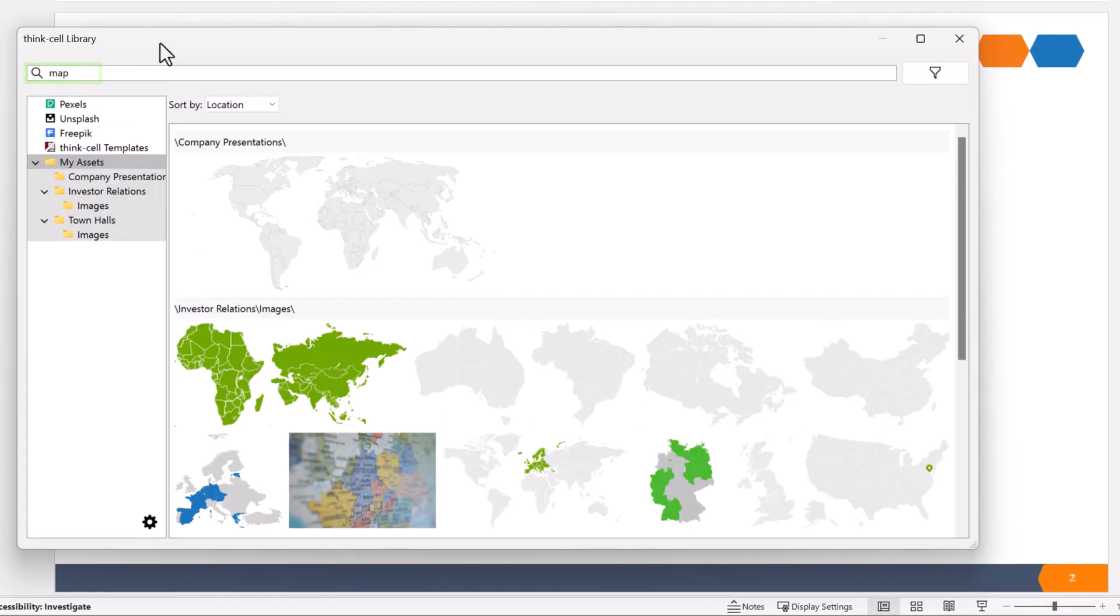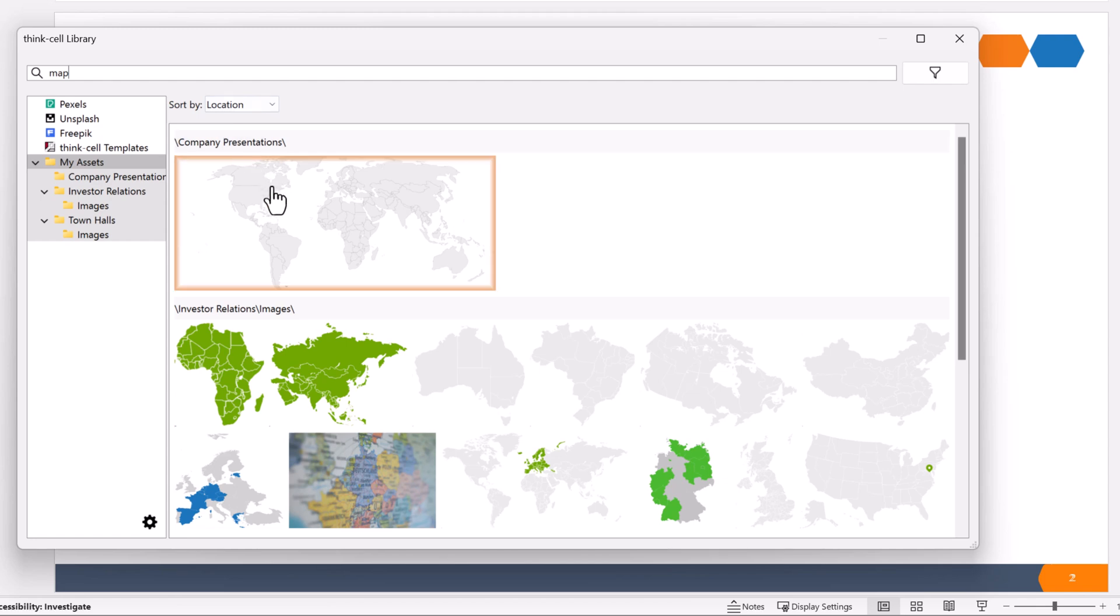You can now see all your files that have the word map in their file name. To see an image's file name, hover over its thumbnail.